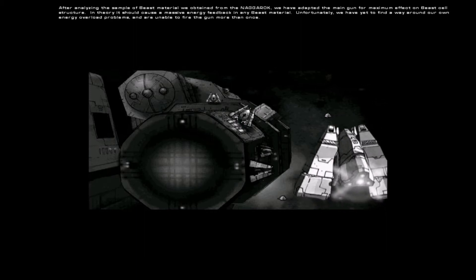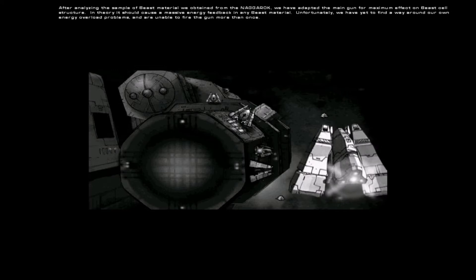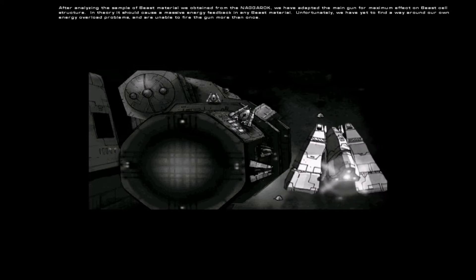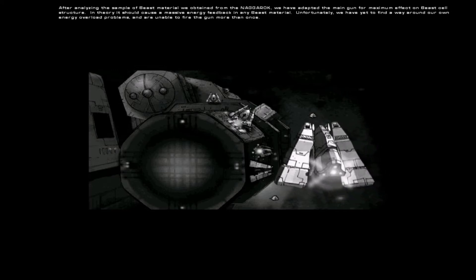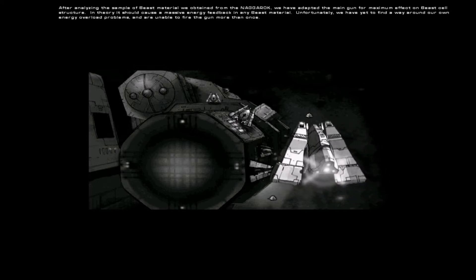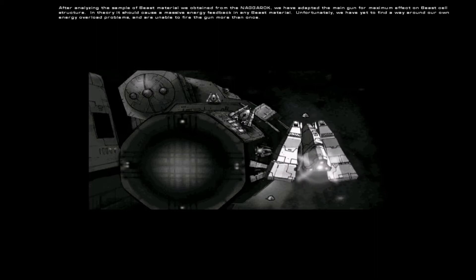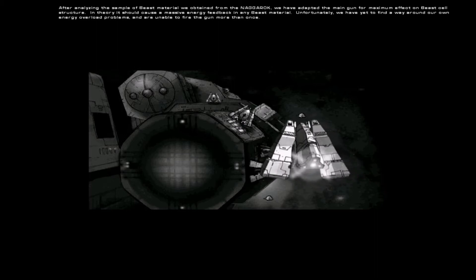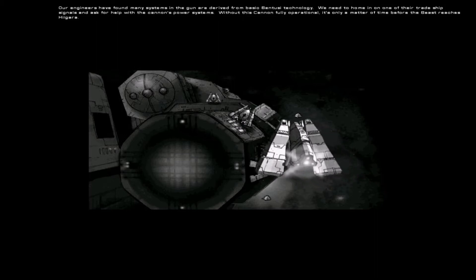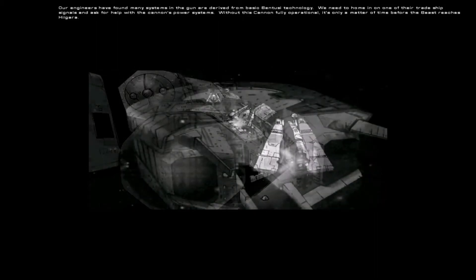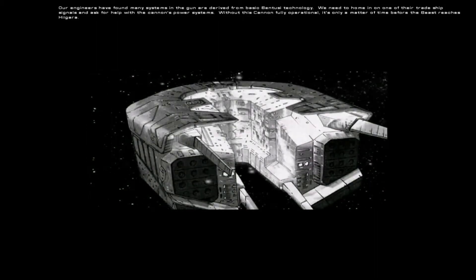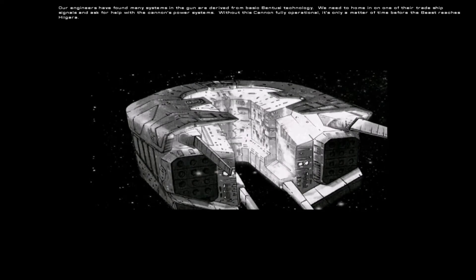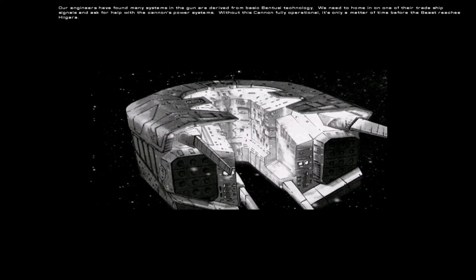Unfortunately, we have yet to find a way around our own energy overload problems, and are unable to fire the gun more than once. Our engineers have found many systems in the gun are derived from basic Bentusi technology.